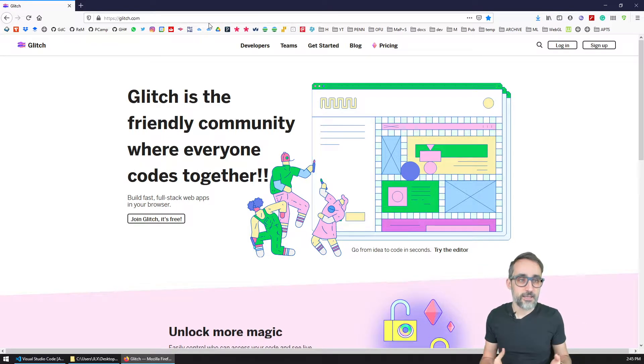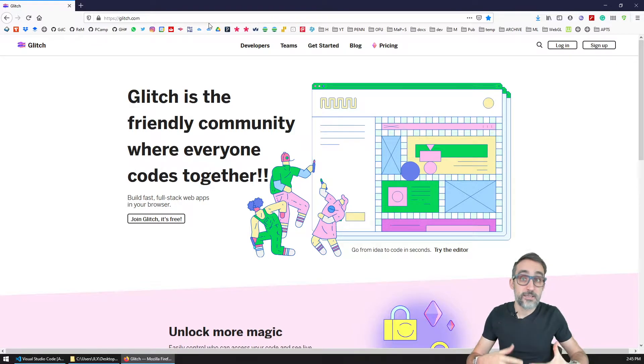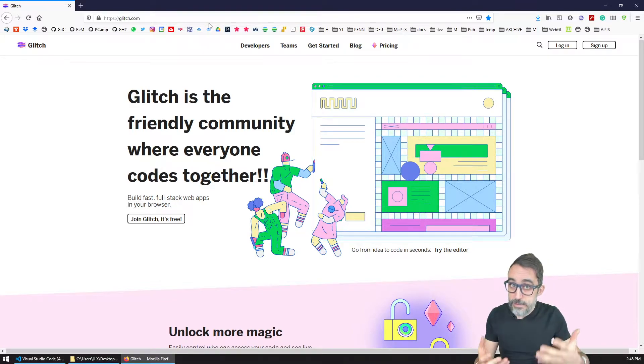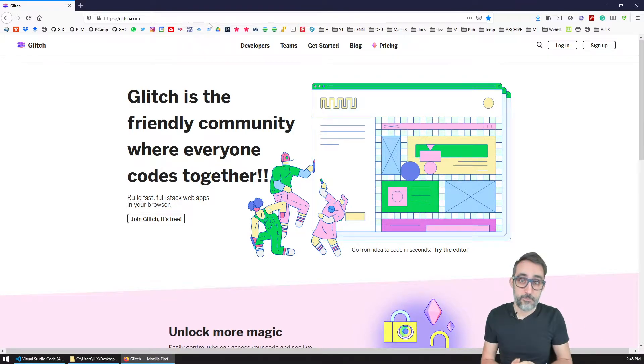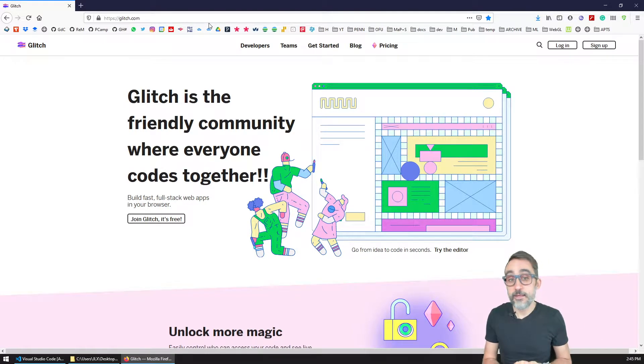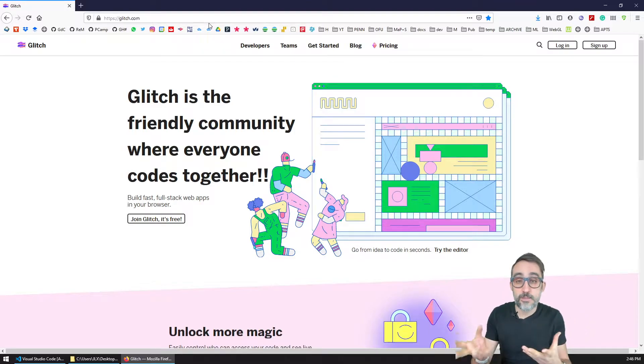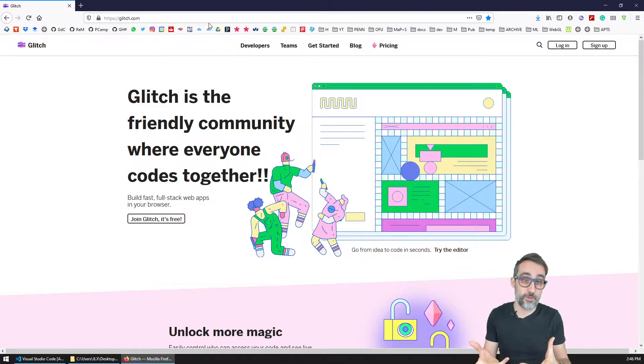So let's start from the beginning. Let's learn how to create basic projects in glitch.com. And then in the next videos, we will learn how to customize them and how to work with them.